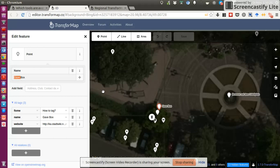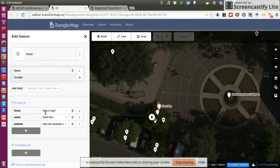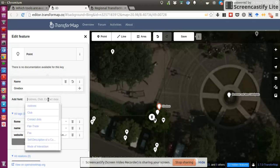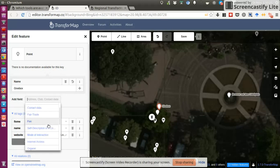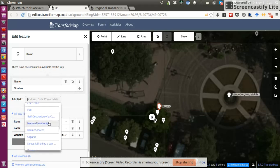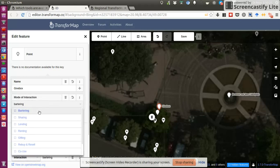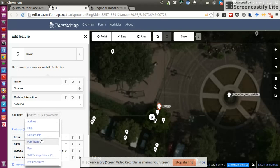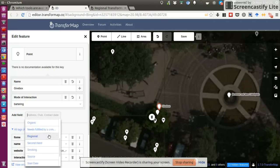Like in a wiki, I can just make changes and I can give it the right name, which is gift box. And let's see. It's definitely a point. What else can we add? Can we add contact data? No, it's free mode of interaction. It's bartering. So you can put stuff in and take something out. And so basically, when you're adding a point or editing an existing point, you can just customize the fields as you need them.